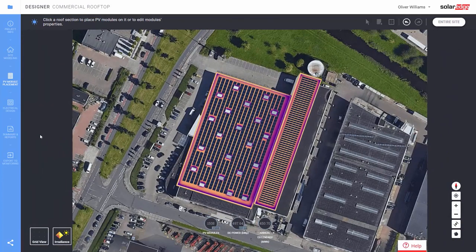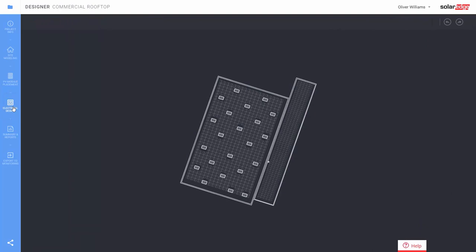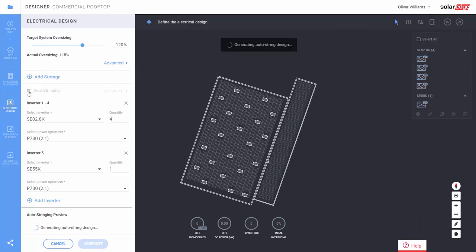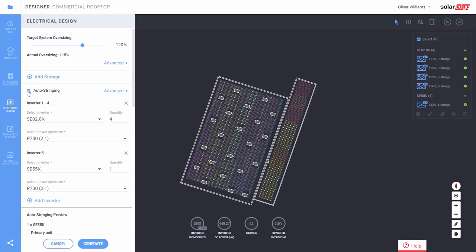Step 4: electrical design. Designer creates a recommendation based on the site location, electricity grid voltage, sizing, DC power, and a target DC-AC ratio. Click on auto-stringing, and then generate.